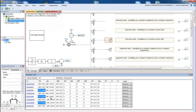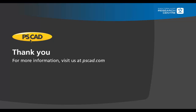This has been a demonstration on the use of the PSCAD parameter grid to simultaneously modify many components. We hope that you have enjoyed this tutorial. If there are any videos that you would like to see made in the future, please let us know. Thank you and enjoy PSCAD.